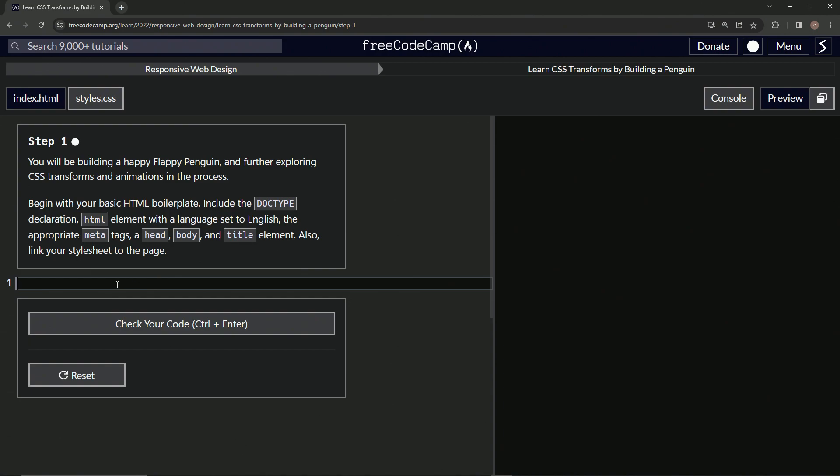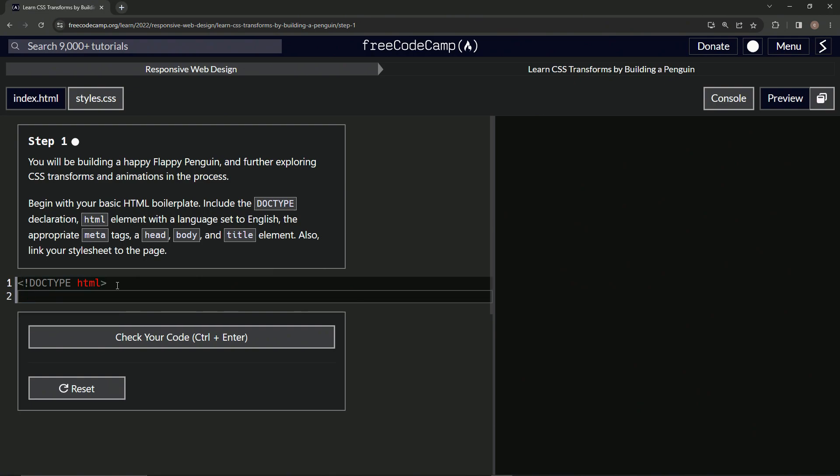Alright cool, so we're gonna start by doing the doctype thing. We'll start right here with the exclamation point, then in capital letters we'll do doctype like that, and then after that we'll say HTML. Alright, so now let's start off with the HTML tag.